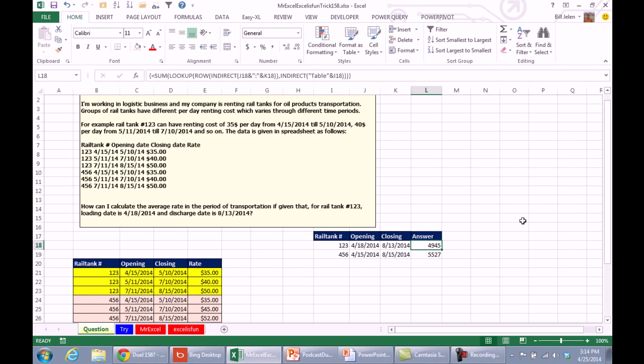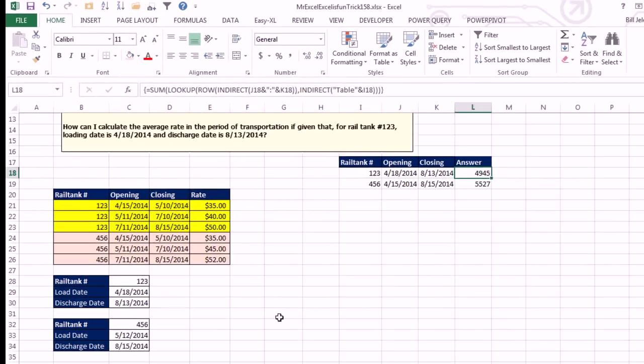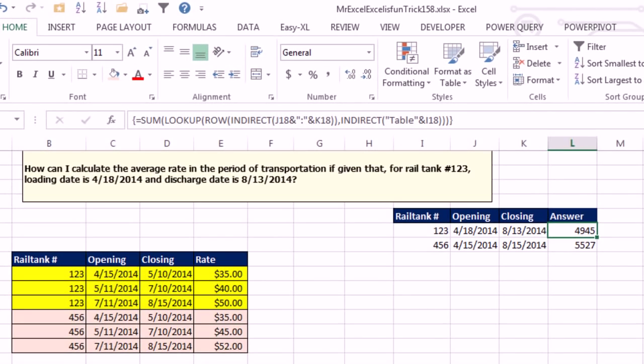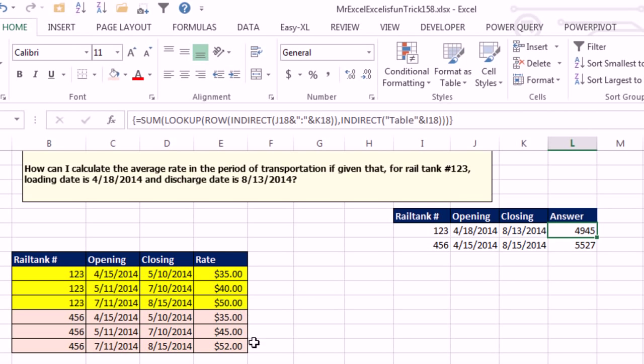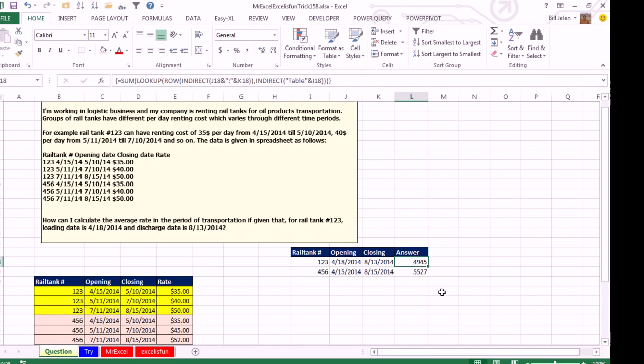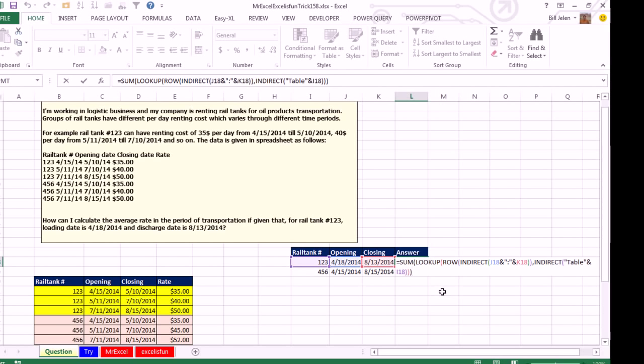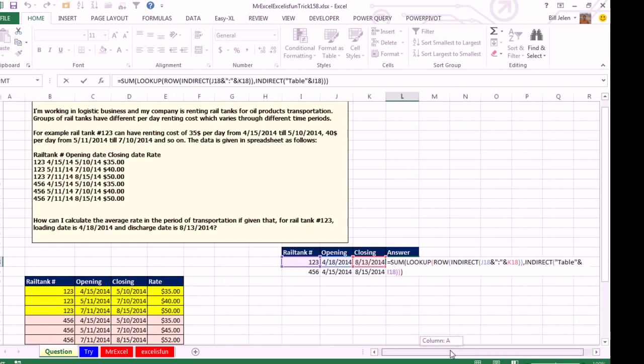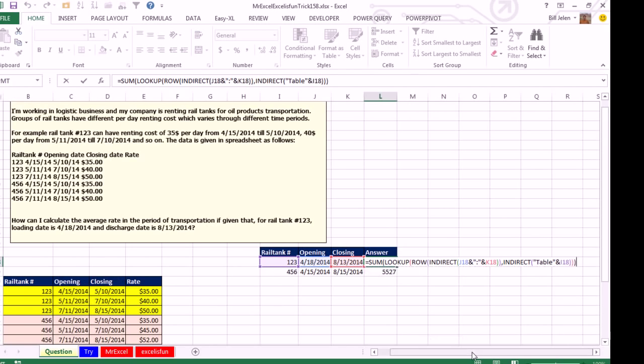So we are renting a rail car from 4/18 to 8/13, it's rail tank number 123, and the problem is the rates change, so from April 15th to May 10th the rate is $35. But on May 11th it changes to $40, and on July 11th it changes to $50. What's the formula that will solve this? Check this out, I'm so happy that this worked and it worked perfectly.